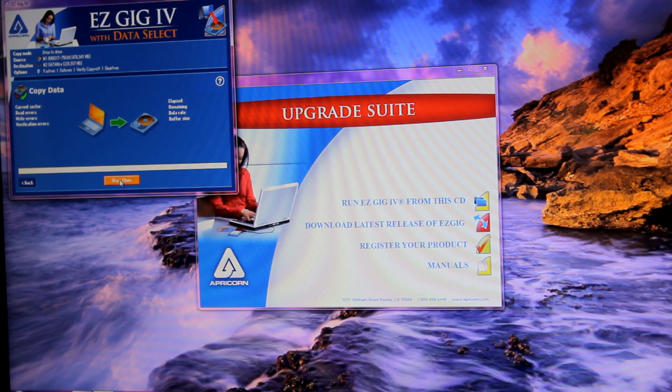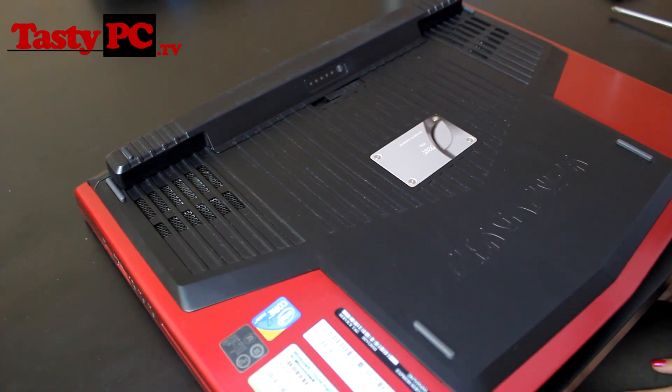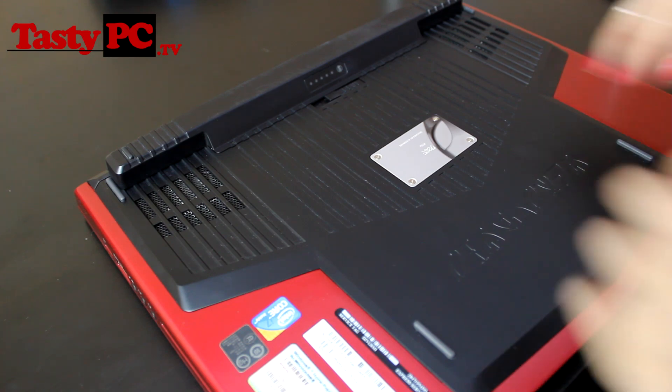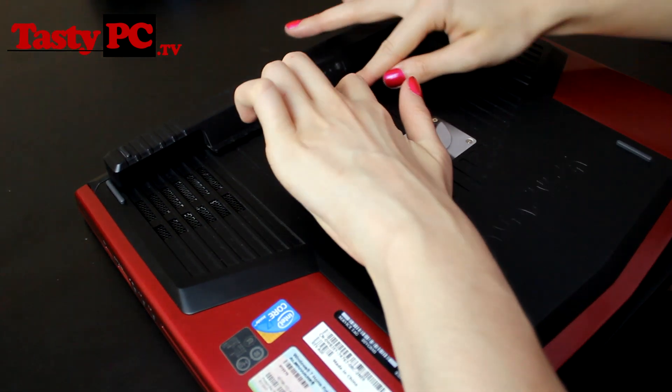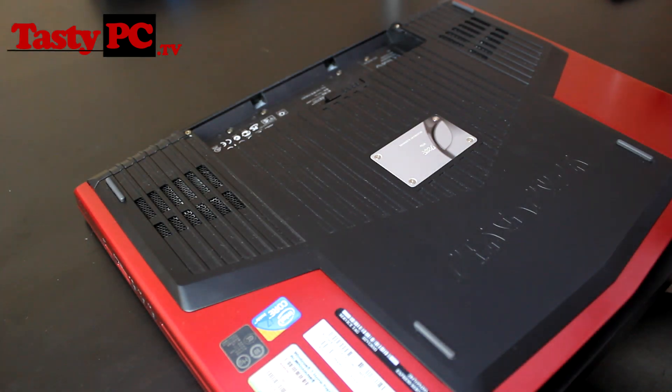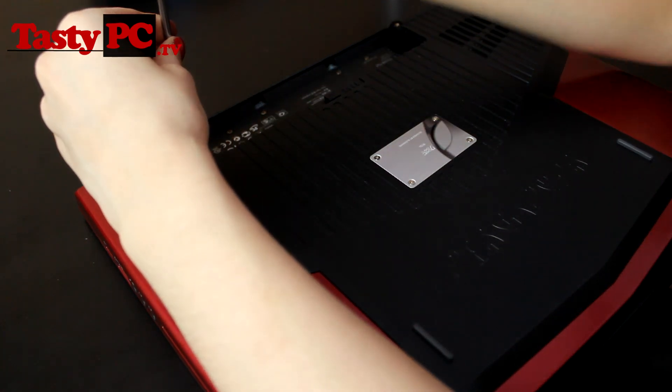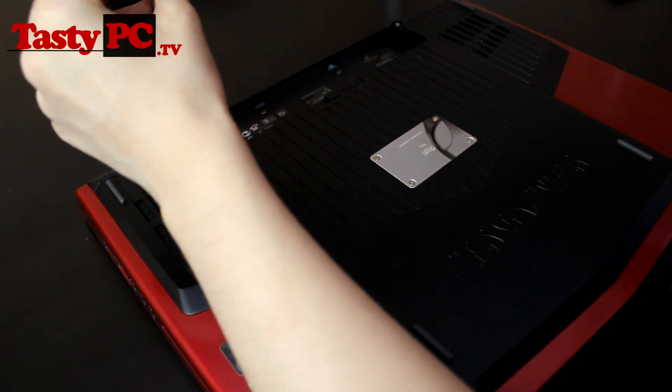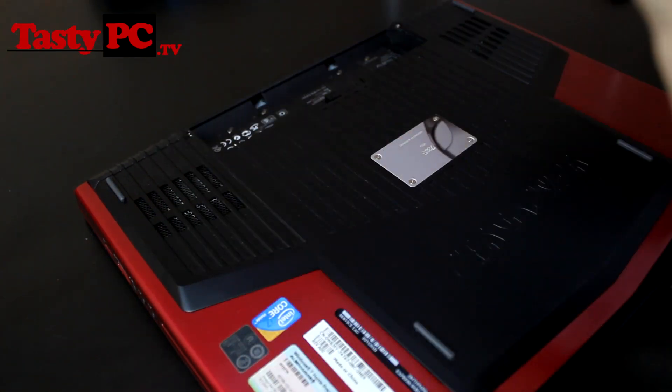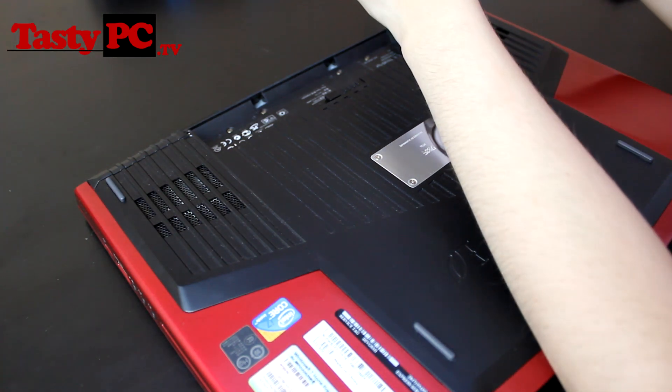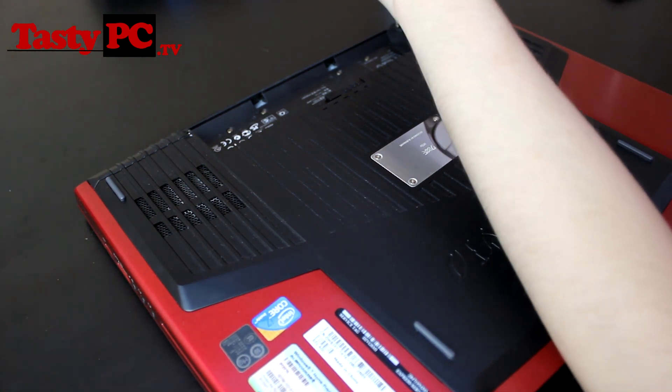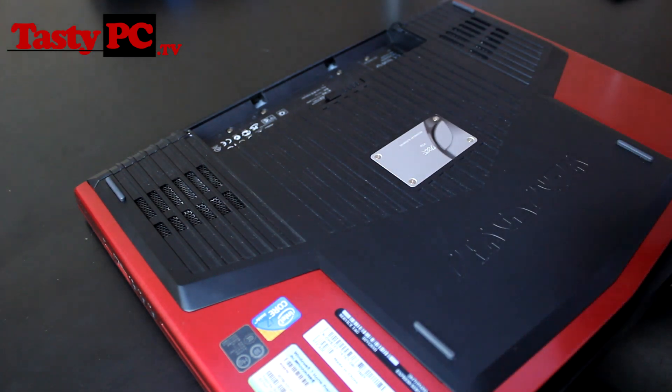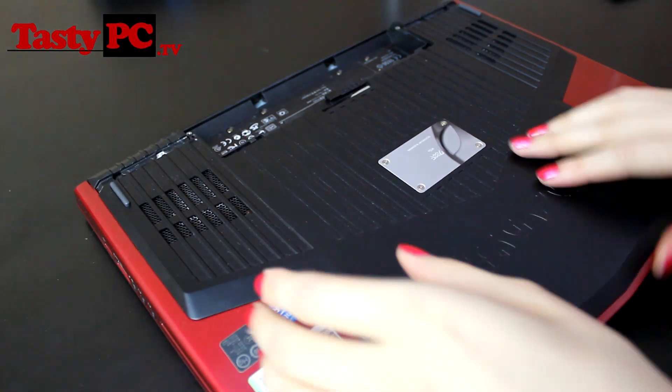So now I'm going to install the solid state drive and memory. This is the part of the video where it would differ slightly depending on your laptop, but they are all normally pretty similar. Although if you're not sure, you can check the user manual. So I'm going to start by removing the battery and then the back cover. Originally when filming this, I did plan on speeding these parts up. But some of my subscribers said they prefer to watch it in real time, so I'm going to leave it here.